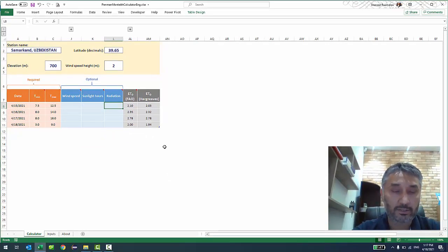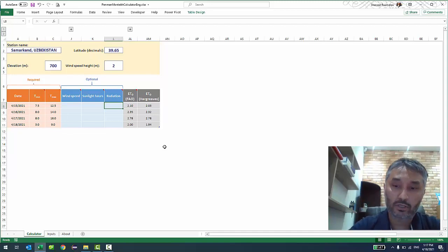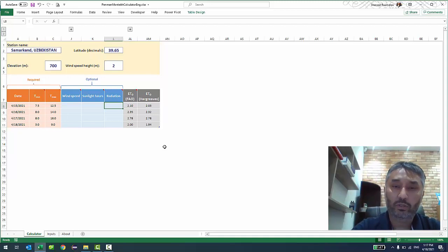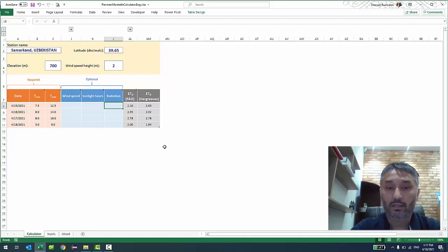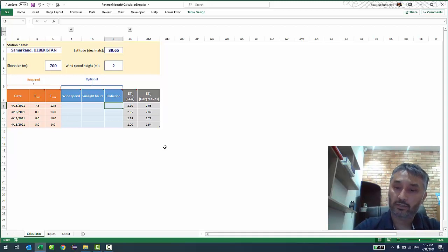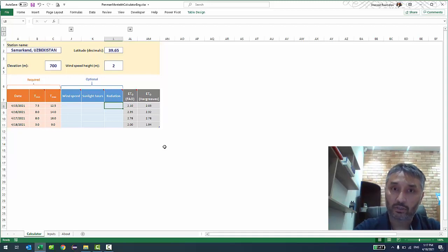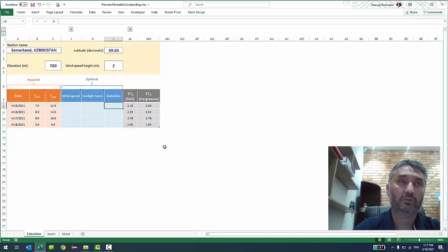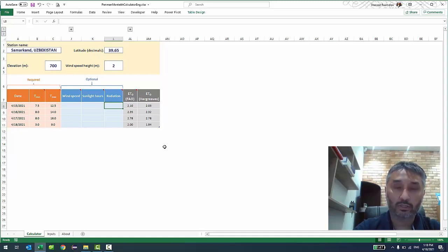As for how accurate it is — I had a chance to compare the results of this calculator with results from the weather station our family installed in our orchard. It's a Davis weather station with a 24-hour aspirated fan, so it should be pretty accurate. I compared 31 days of August data with the calculator, and the accuracy was surprisingly good — the discrepancy was only 5%. The calculator overestimated ET₀ by only 5% over those 31 days, which I thought was quite accurate for our purposes.